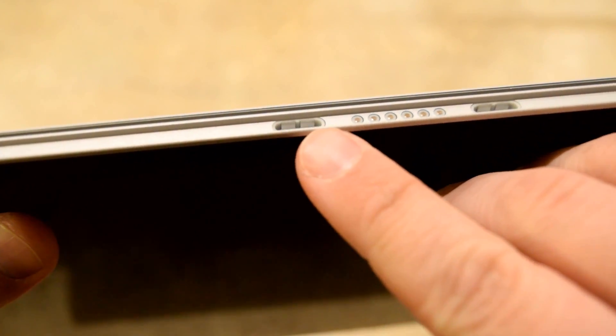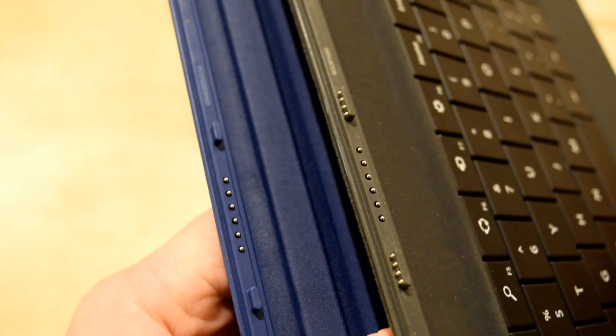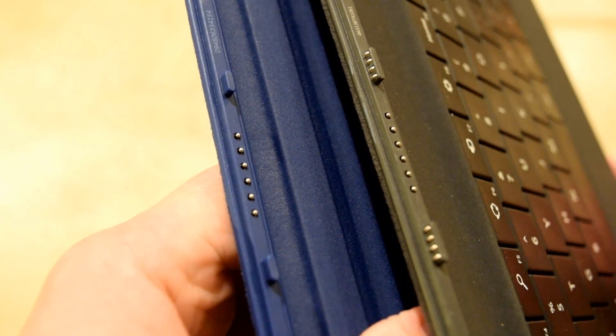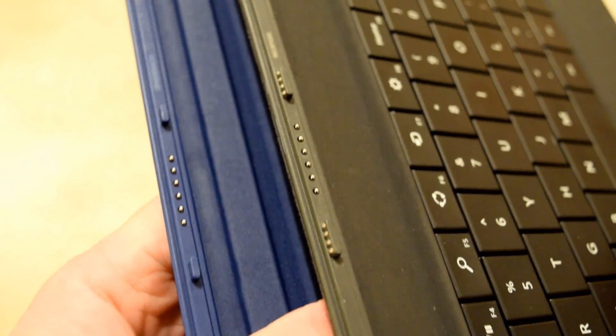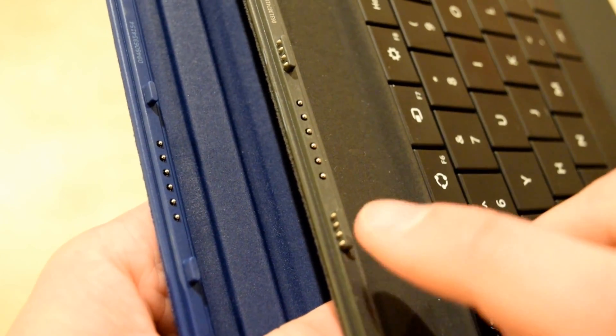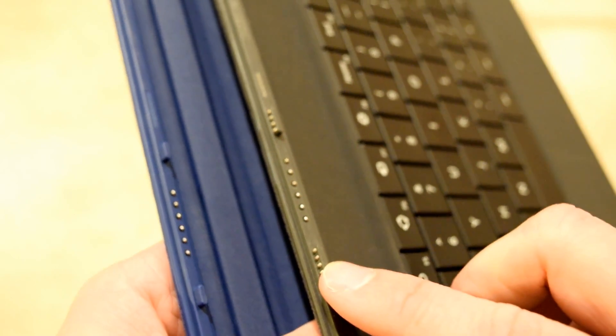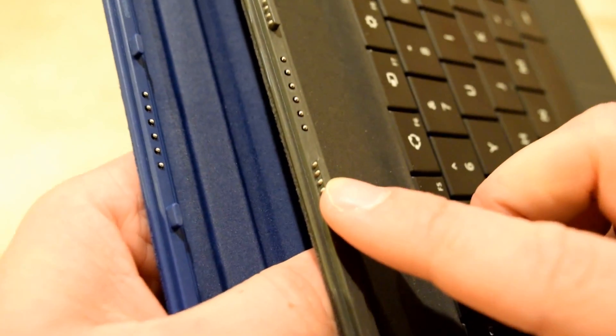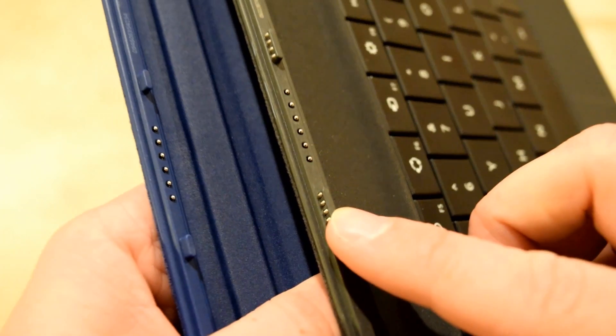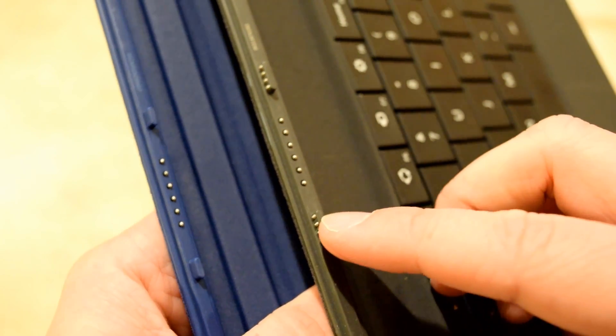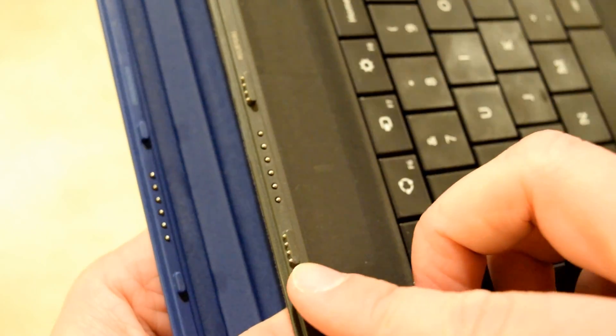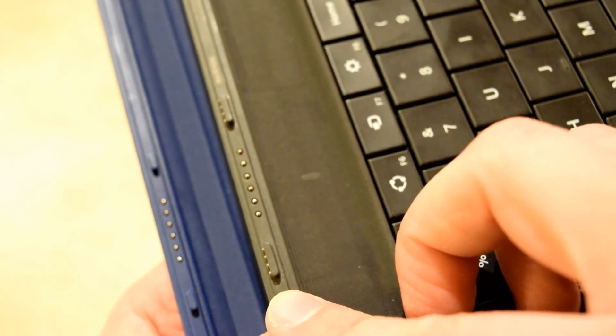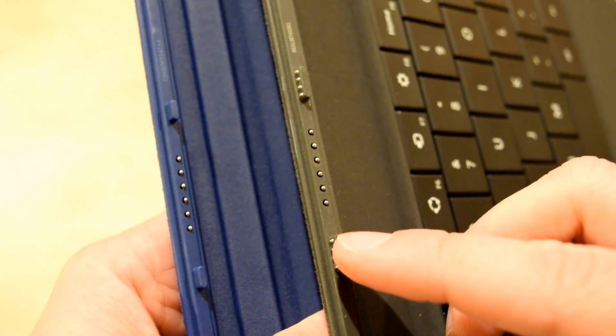If you take a look at the power cover, you can see there are contacts on the sides, whereas the non-power cover does not have the metal contacts. That gives me hope that perhaps there is still a power cover coming that will work with the Surface Pro 4.